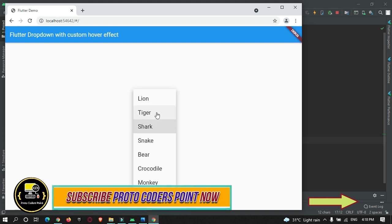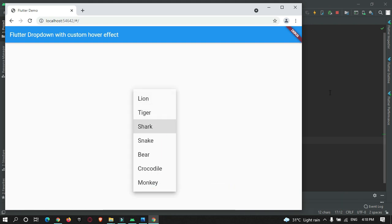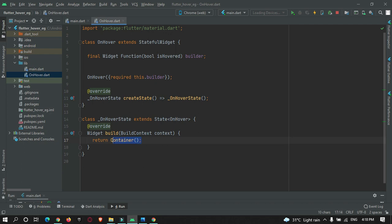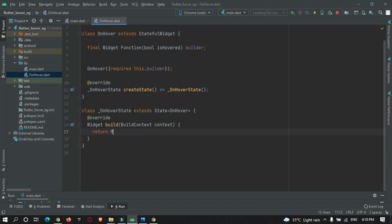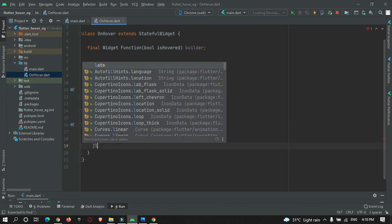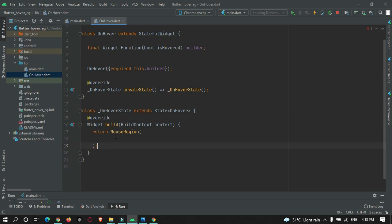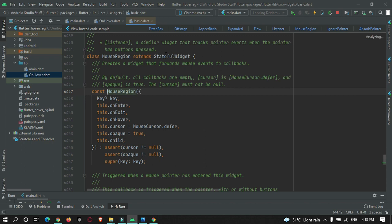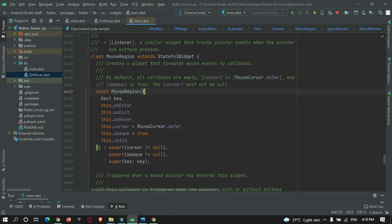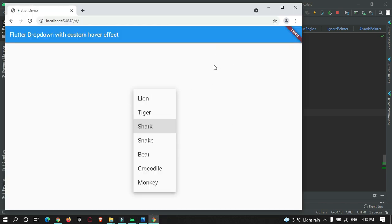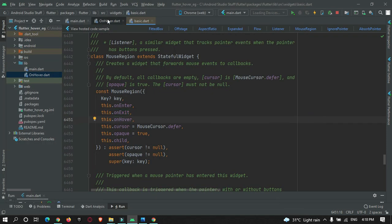To detect when the user hovers over the items, we must use MouseRegion. Inside MouseRegion, there are various properties — press Ctrl and click to inspect. You can see there is 'onEnter' and 'onExit', which detect whenever the mouse pointer hovers over items.